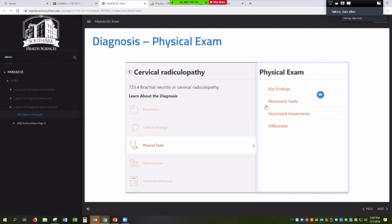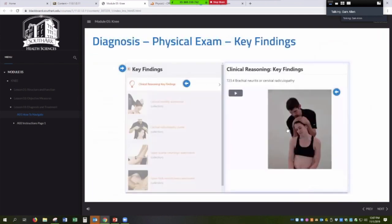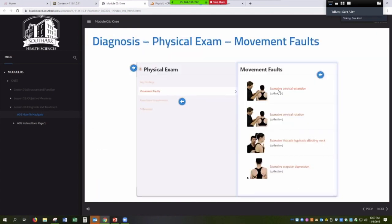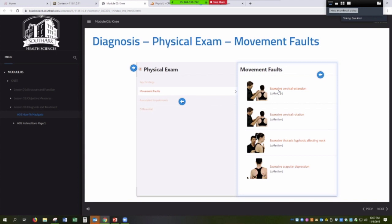Showing the key findings — here's the video for key findings and then movement faults. We want students to be really aware of movement faults because a pathology arising in certain tissue might be produced from faulty movements either above or below that area. We want them to be aware that the pathology might be produced from some other area causing excessive forces or compensation.